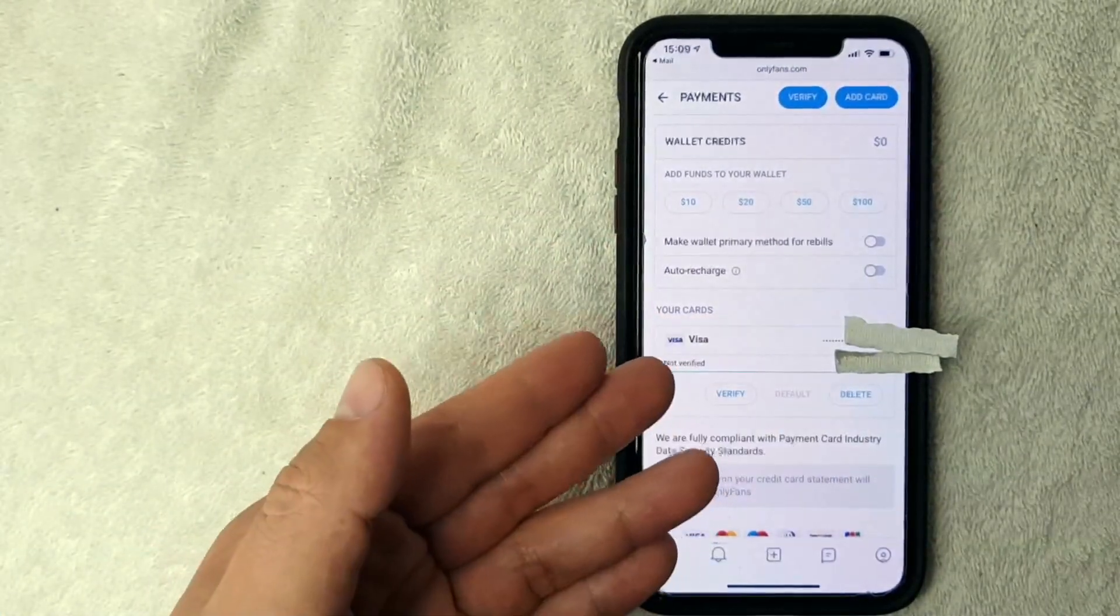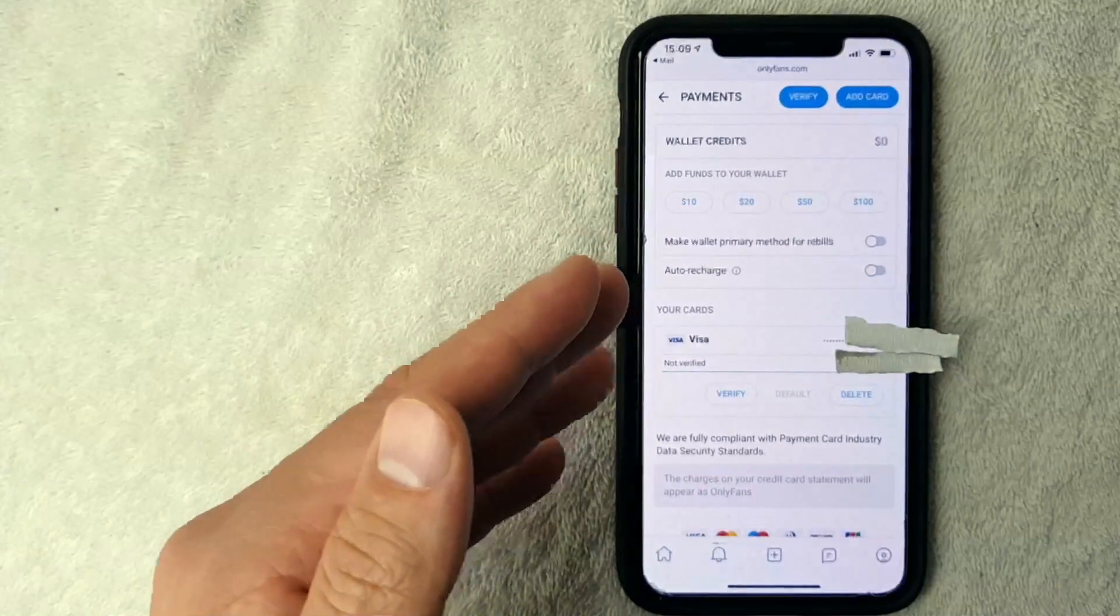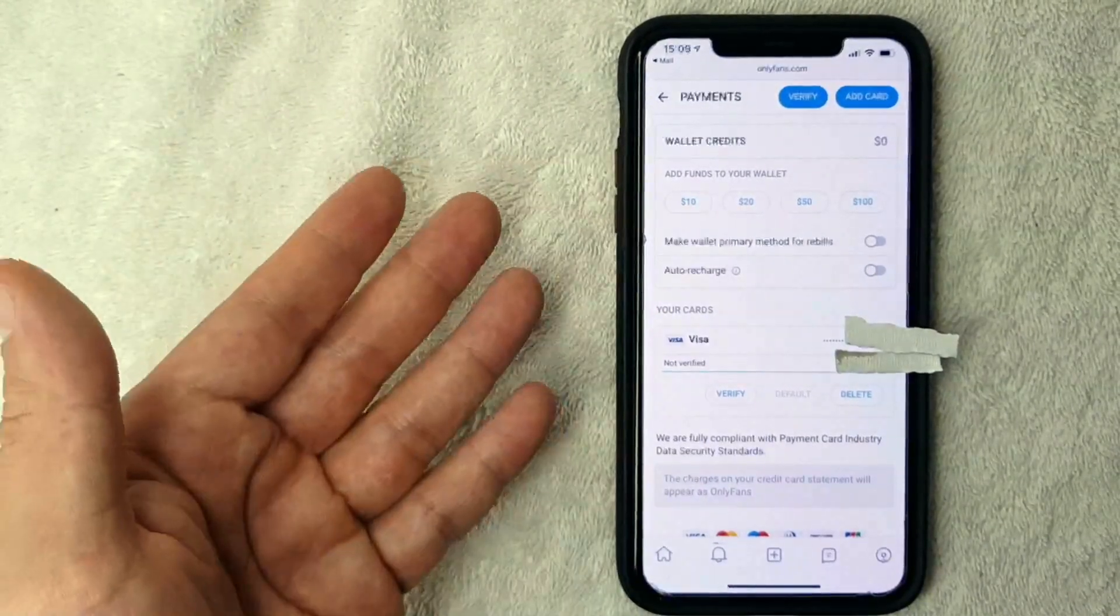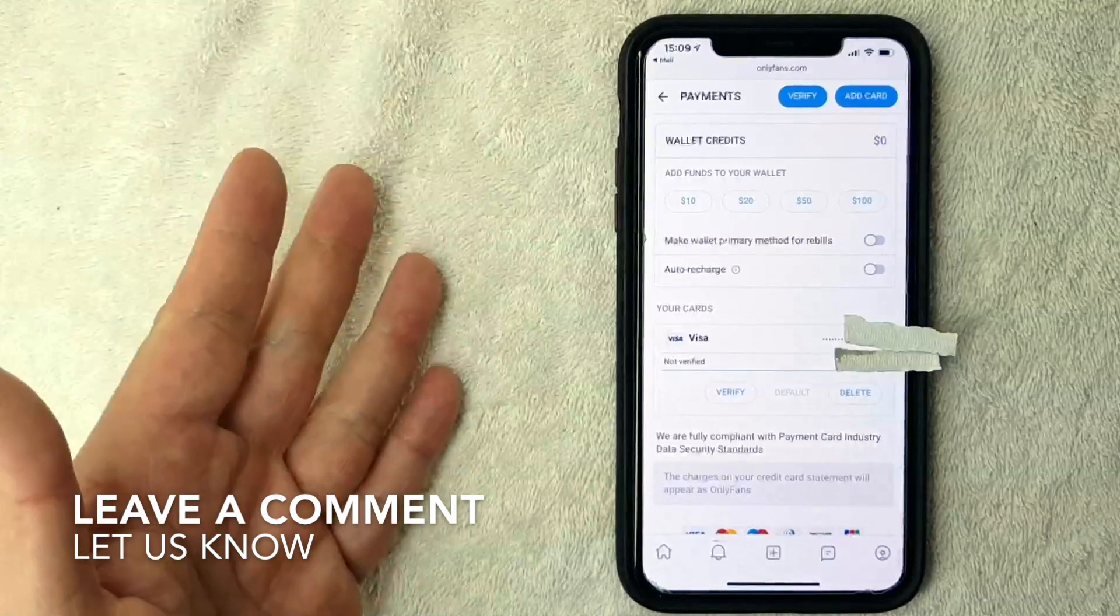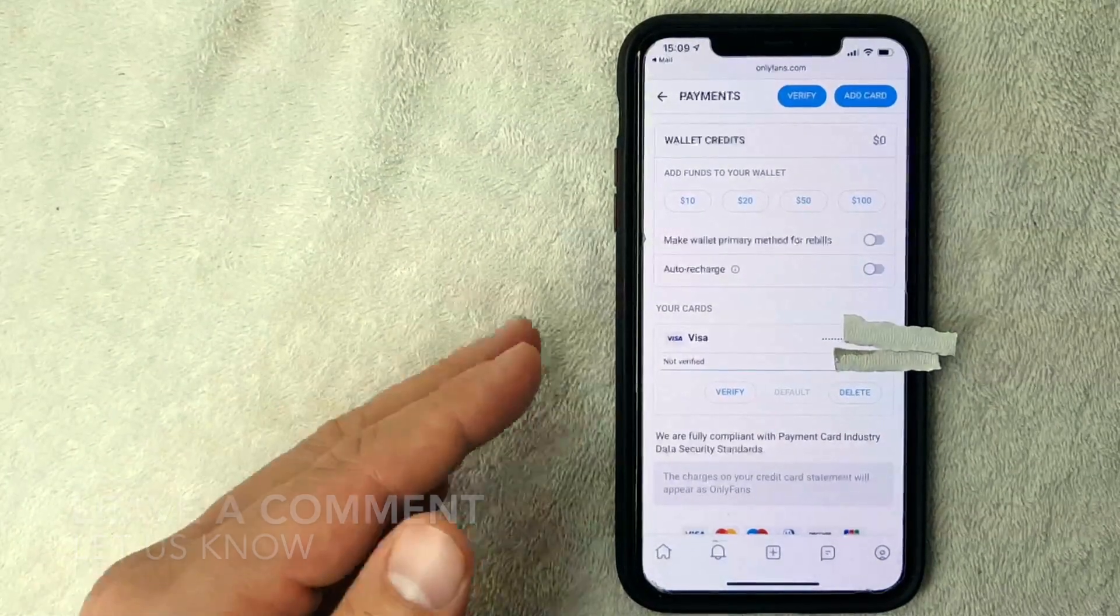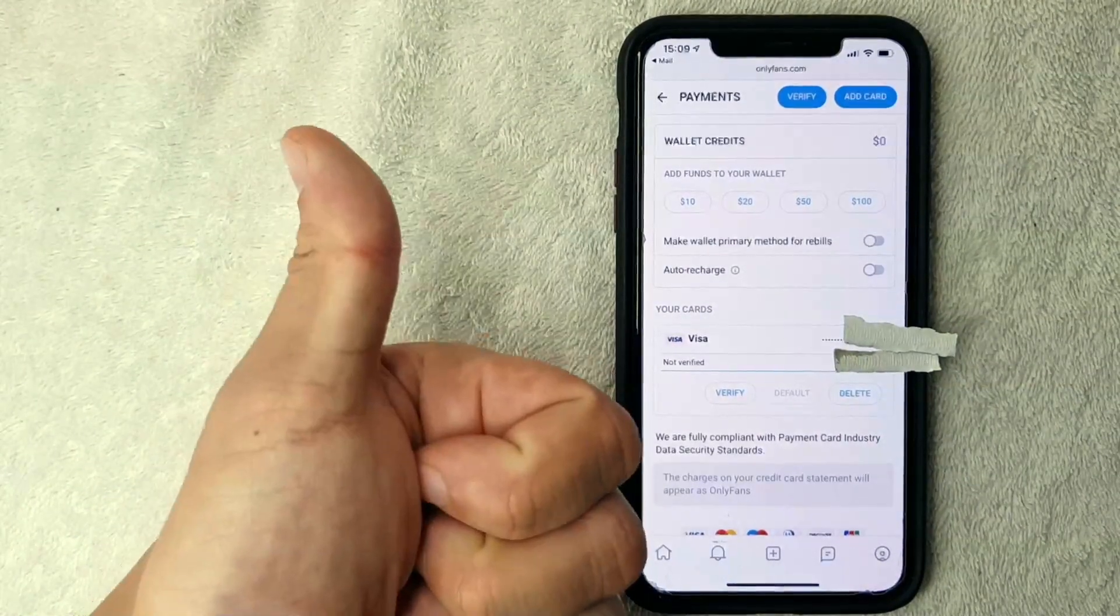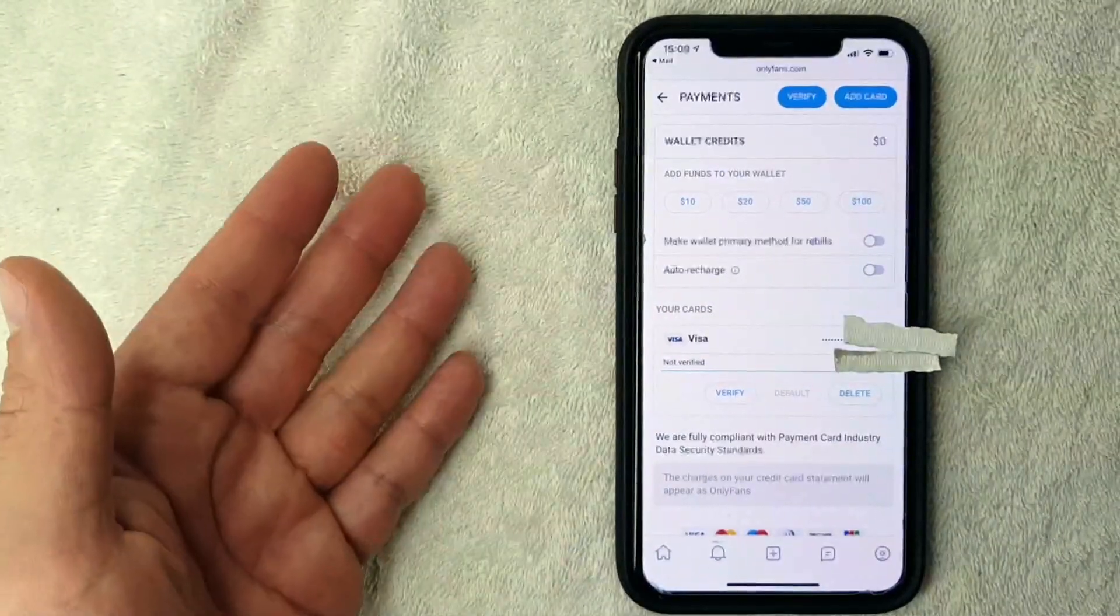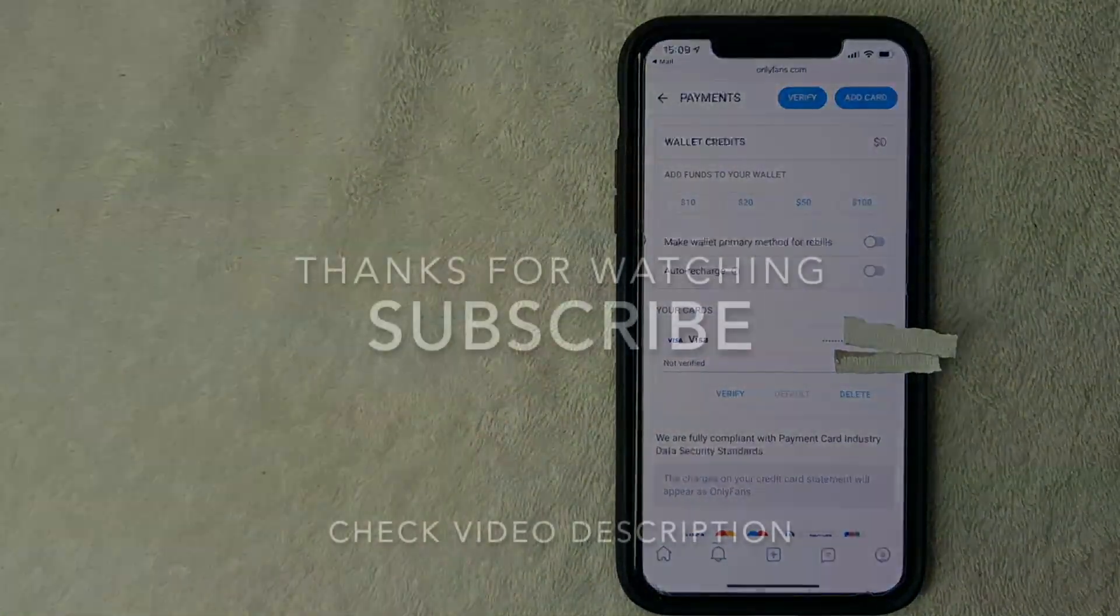However, if you were not able to use a debit card on OnlyFans for a payment method for some reason, be sure to leave a comment below. Let the rest of us know why that might be. But hopefully you found that video useful. If so, click thumbs up or maybe consider subscribing to my channel, and I hope to see you on the next video. Thanks again for watching.